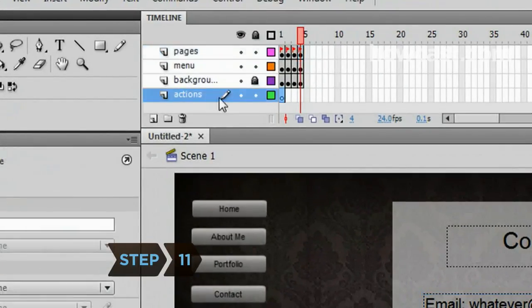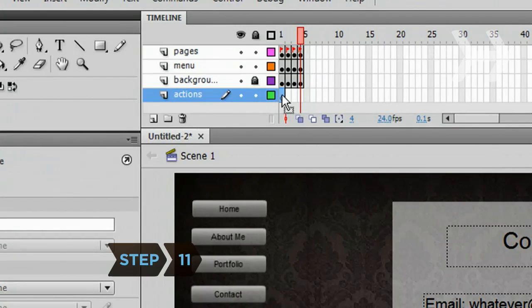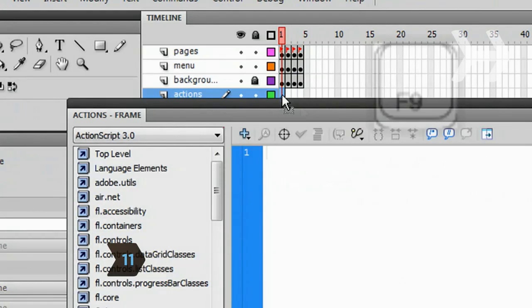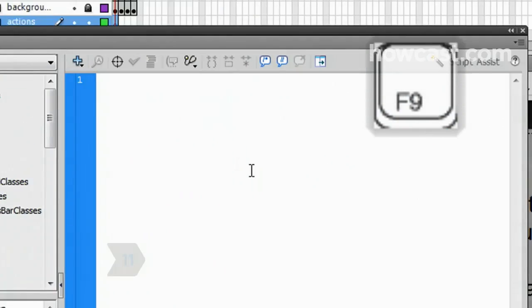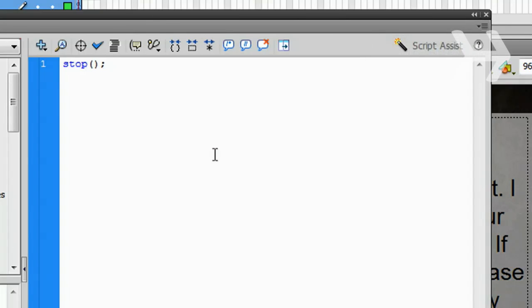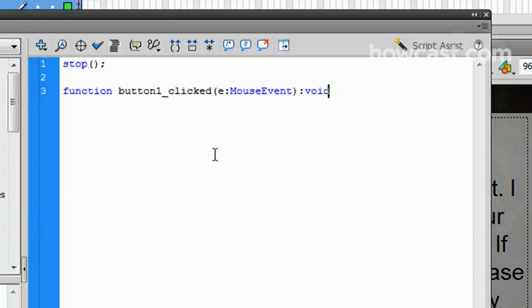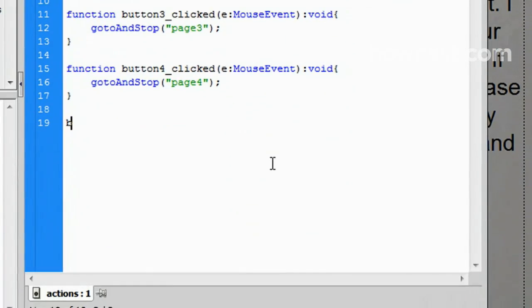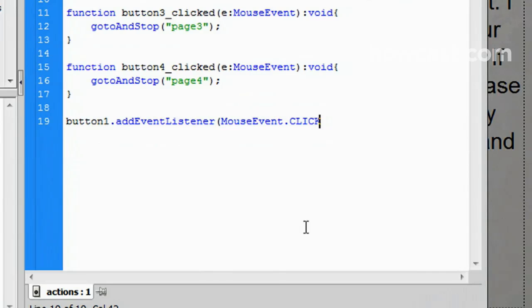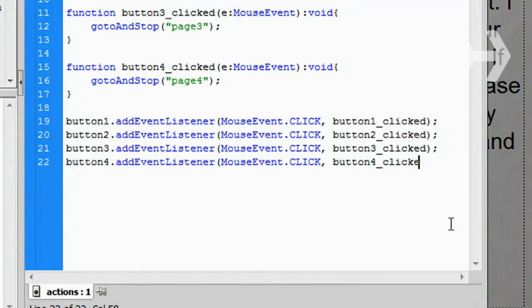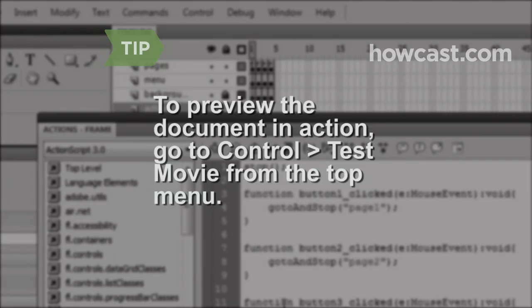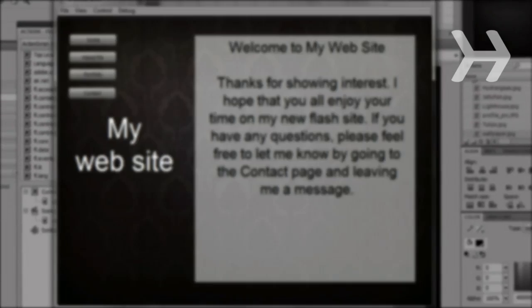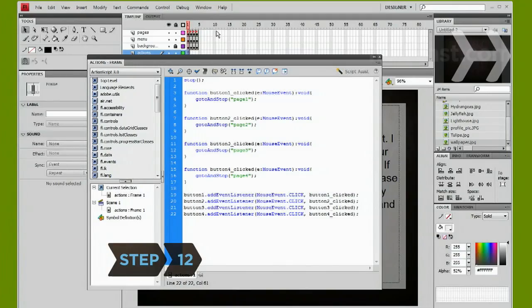Step 11. Select the first frame of the Actions layer and hit F9. In the Actions window, type a Stop script to stop the pages from cycling. Hit Enter to go to the next line and create a function for each button that tells it which page frame to jump to. Hit Enter and write a script that attaches the functions to their corresponding buttons using the button instance name. To preview the document in action, go to Control, Test Movie from the top menu.